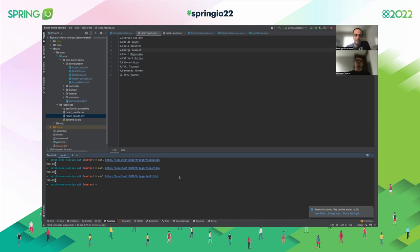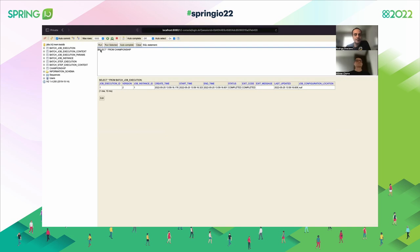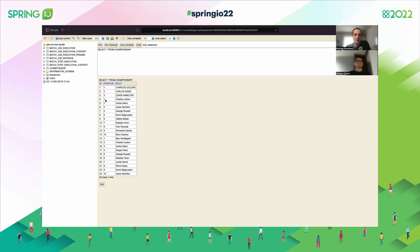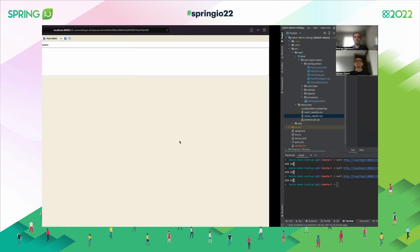Let's execute the multi-file job. If we go to the database to check that everything worked — we already had the top three from before, and now you can see another 20 records were inserted. That's how you can use the multi-file item reader.